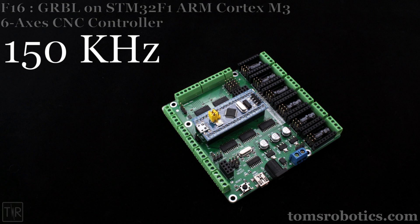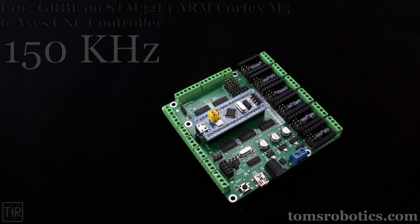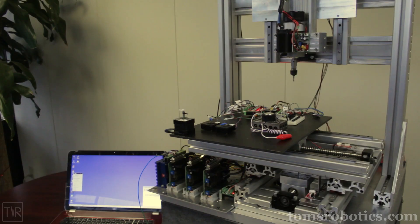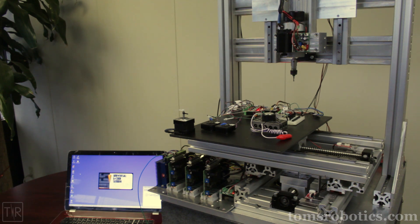The F16 accepts Pololu-style stepper drivers or can connect to external drivers using the external driver jumper board. Next is a quick demonstration of the F16 basic functions on a custom-built CNC system.